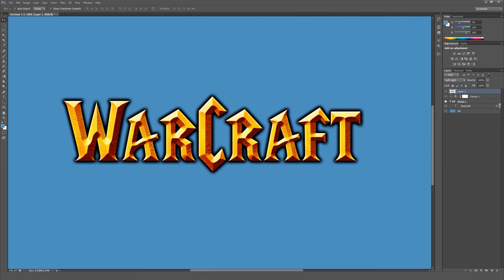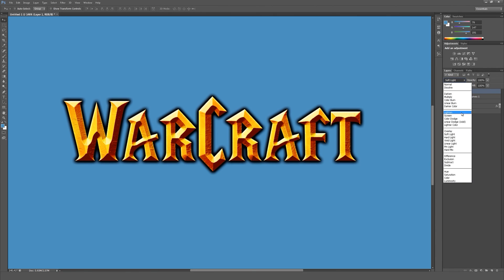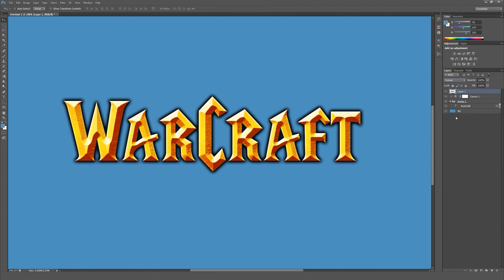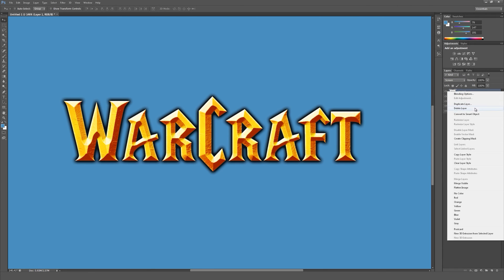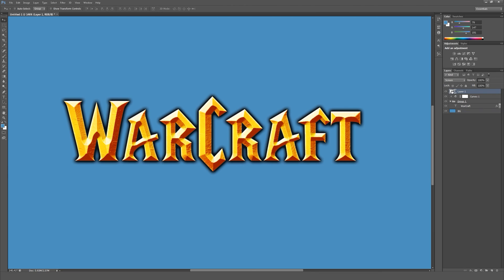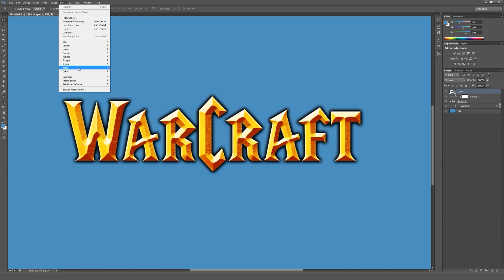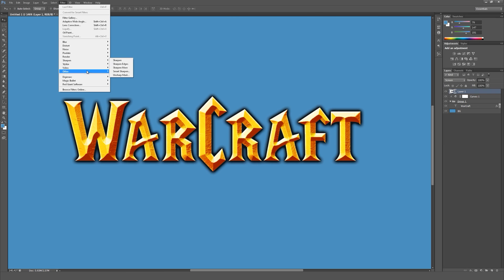Set the blending mode to soft light, or to screen, depends on what you want. I think screen is looking best. Just convert it to a smart object and apply a Gaussian blur.